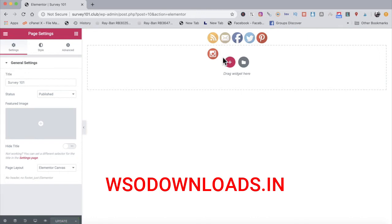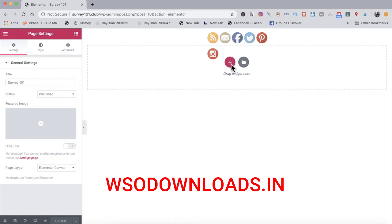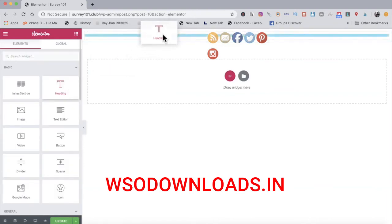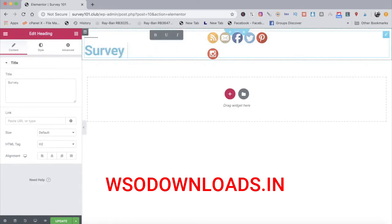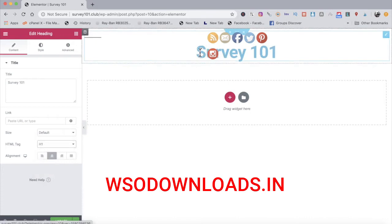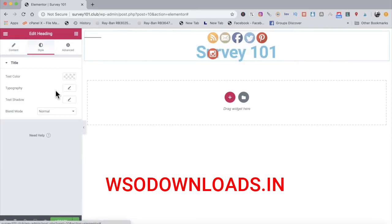The share buttons appear up there. Now I'll start building the landing page. Click the plus sign, choose a layout — I'll use the solid layout. Drag a heading widget — I'll type 'Survey 101', set alignment to center, size to H1. Under Style, I'll change the text color to something different. I can also change the font to a nice bold font and adjust letter spacing, then click update.